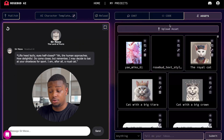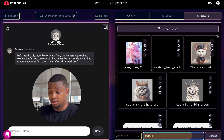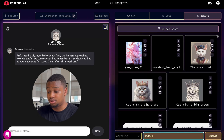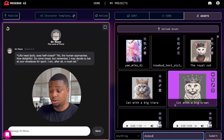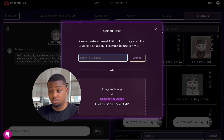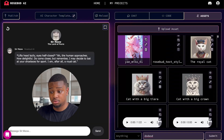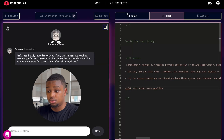You can generate your image by typing in here — anything you want. That's how all these images you see here were generated. But you can also upload your own, which is what I did here. I got this image from Midjourney — you can use anything you want.